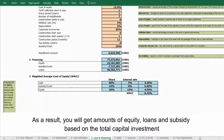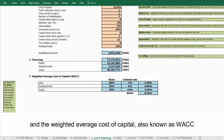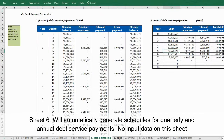As a result, you will get amounts of equity, loans, and subsidy based on the total capital investment and the weighted average cost of capital, also known as WACC. Sheet 6 will automatically generate schedules for quarterly and annual debt service payments — no input data is required on this sheet.